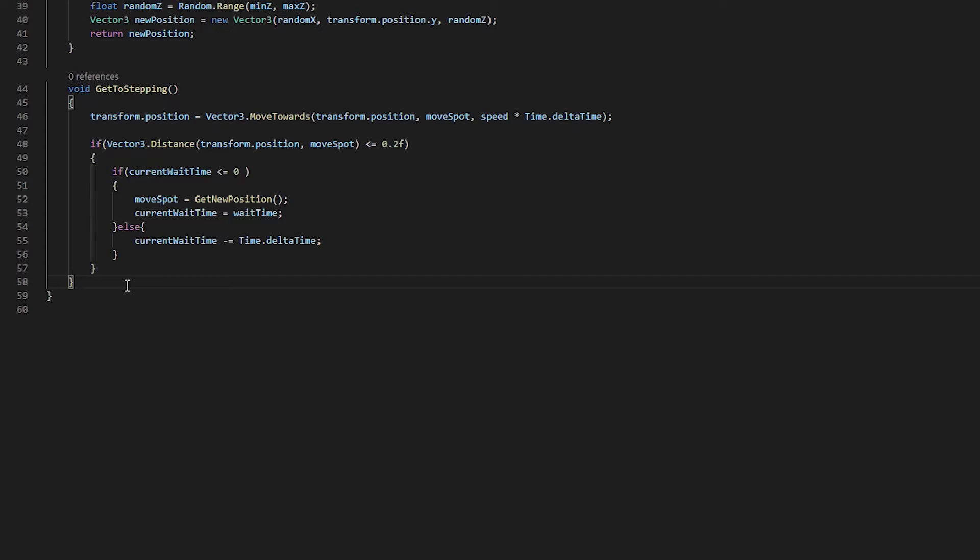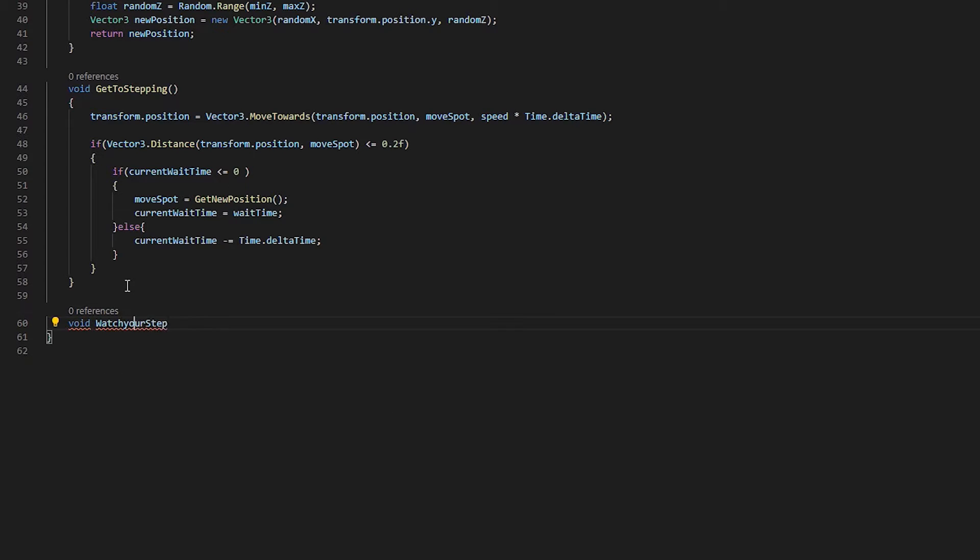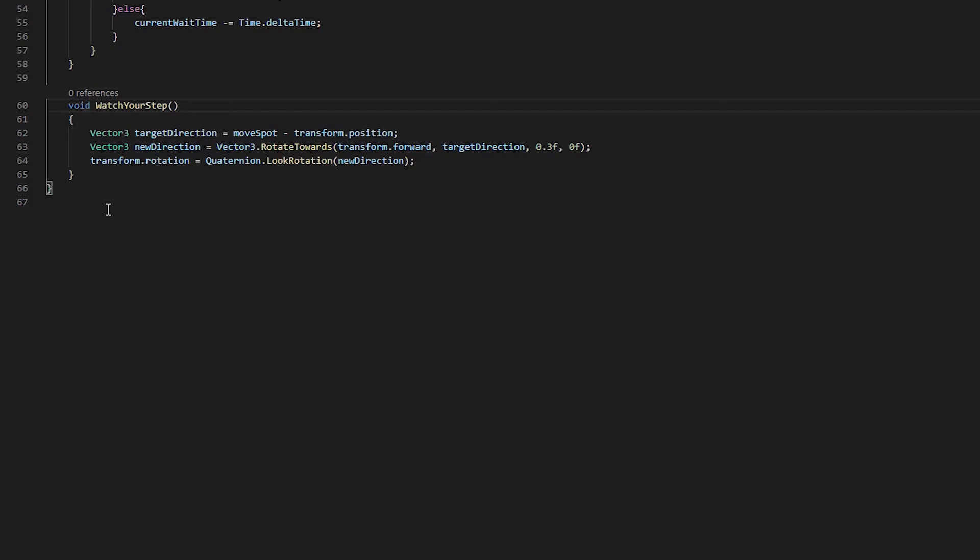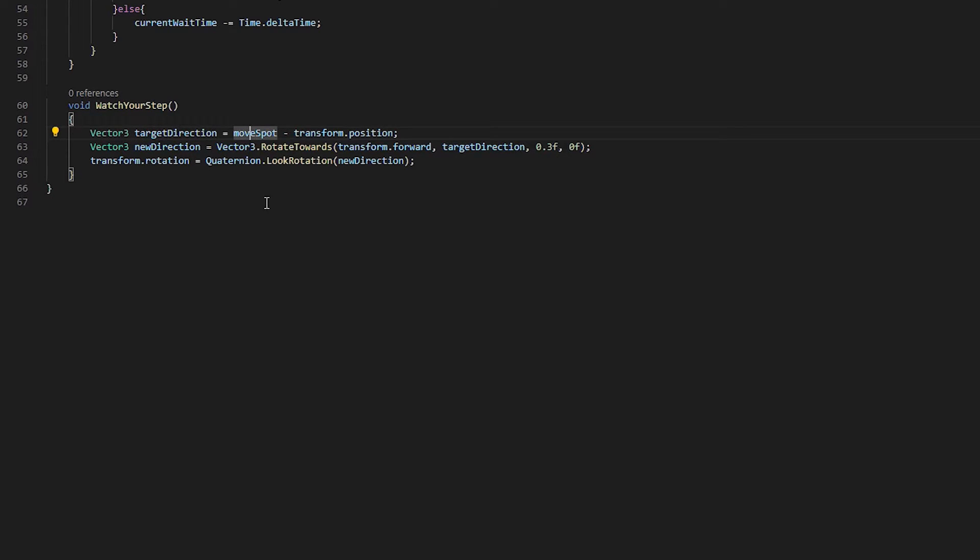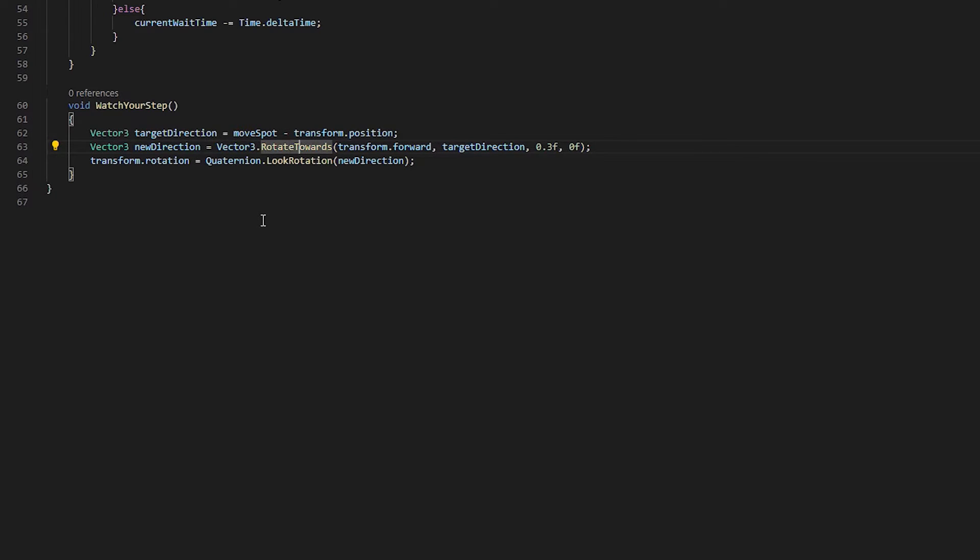Now we're almost done. I need one more method just to pretty things up. So I'll go ahead and punch that up and we'll come back to that as well. This next method is a void. It's called watch your step. And this is actually just going to rotate us in the direction that we're going to move in. So we're going to need a vector three that is going to be our target direction. And the way we get that is by subtracting our current position from where we want to go, our move spot. And then next line here, we're going to create another vector three called new direction. And it's going to use vector three's rotate towards method. We pass it our current forward direction as well as our target direction.